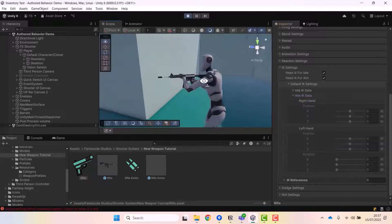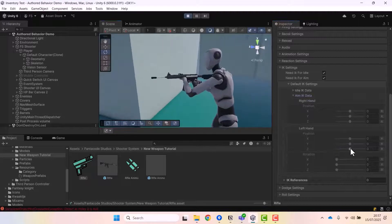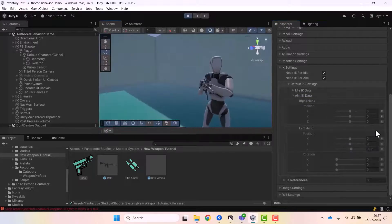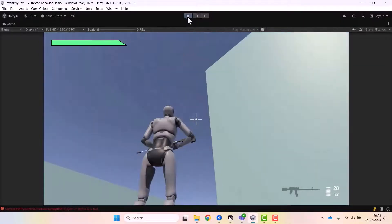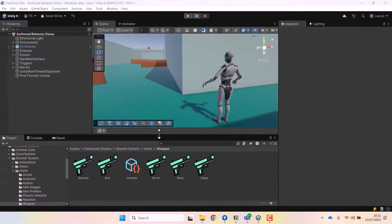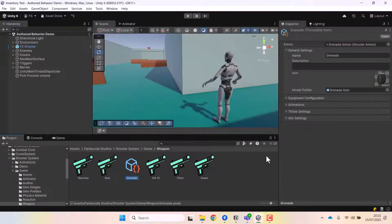Hey everyone, in this video we look at how to create custom weapons in the FS Shooter System asset. In the kickstart video we learned about the basic setup of this asset and looked at all the default weapons. Now let's look at how we can set up a custom weapon so that we'll be able to add any weapons we want.